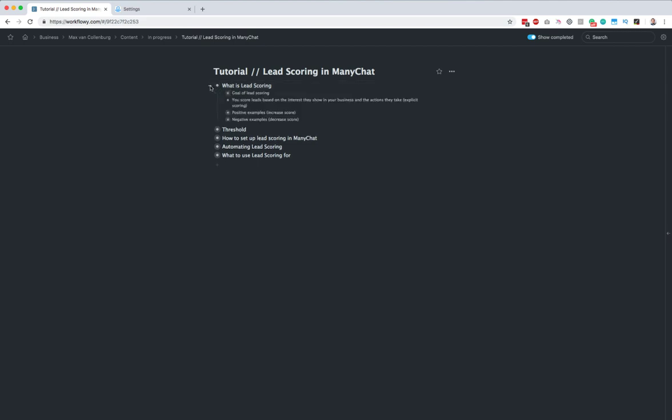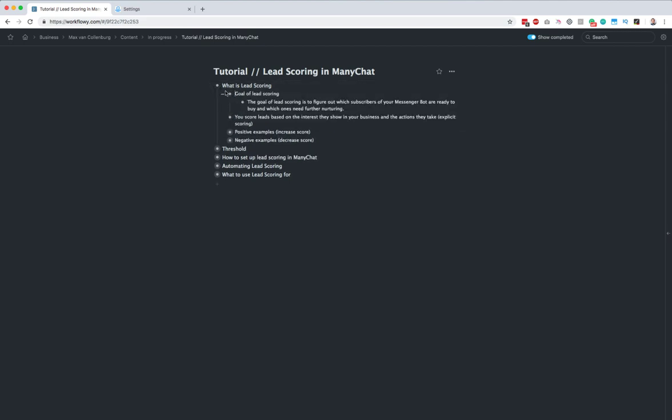Let's start with what lead scoring is. The goal of lead scoring is to figure out which subscribers of your messenger bot are ready to buy and which ones need further nurturing — which of your subscribers are already ready to buy and which ones do you need to send more valuable content so that they are also going to be ready to buy.